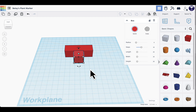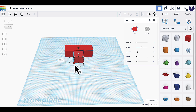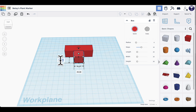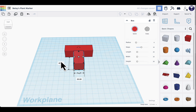Now I'm ready to adjust the sizing for the spike. I'll click on one of the corner squares to see the dimensions. I'll click the side measurement and change it to 40, then press Enter. Then I'll click the width measurement at the bottom and type 8 and press Enter.